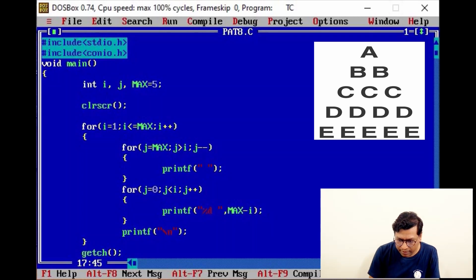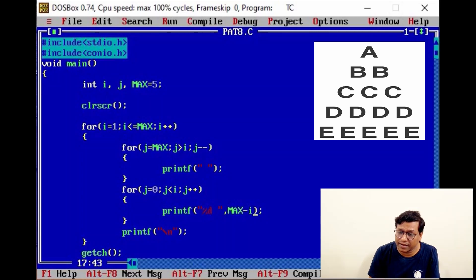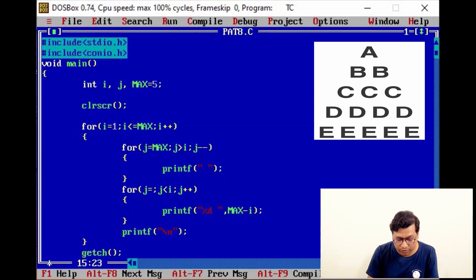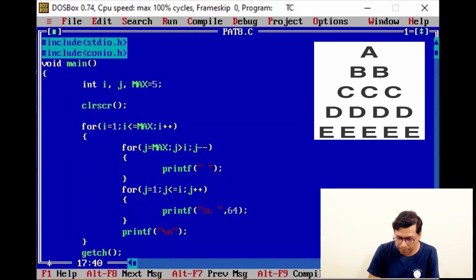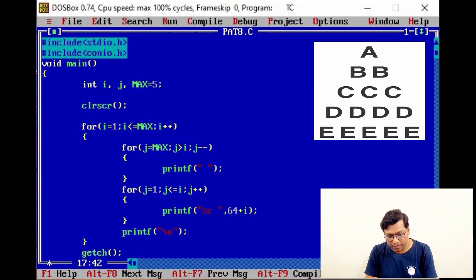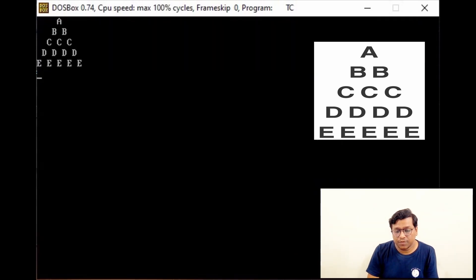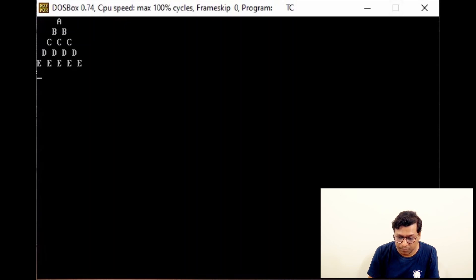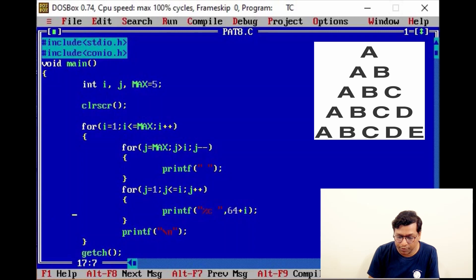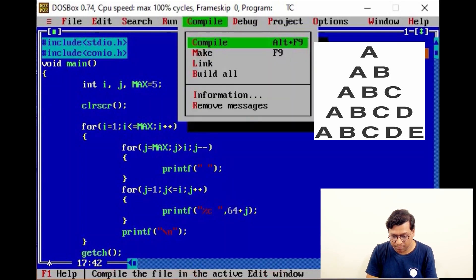The next pattern is simple: instead of a number, we print a character. We change the format to print 64+i in the pyramid style using %c. This gives the alphabet pyramid output. Then instead of i, if we put j, we get the next alphabet pyramid output. Save, compile, and run.